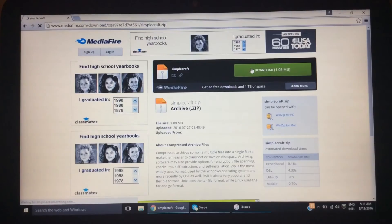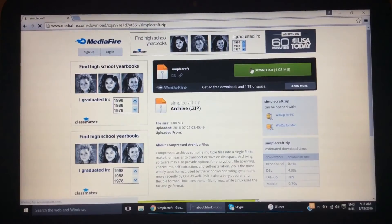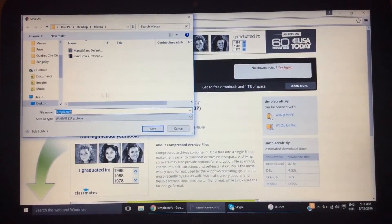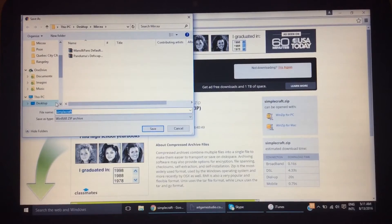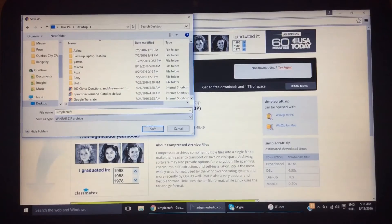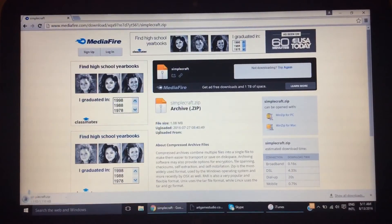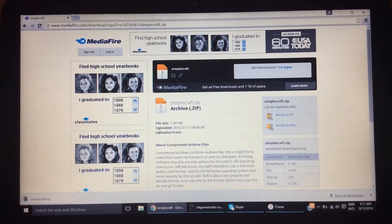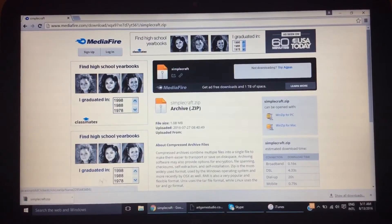Once you find the texture pack that you want, you're going to want to click download — if it's Mediafire it'll look exactly like this. You want to save it anywhere you're going to find it, so you can save it to your desktop. You can name it whatever you want, then just click save. It's super easy and it just downloads right there.